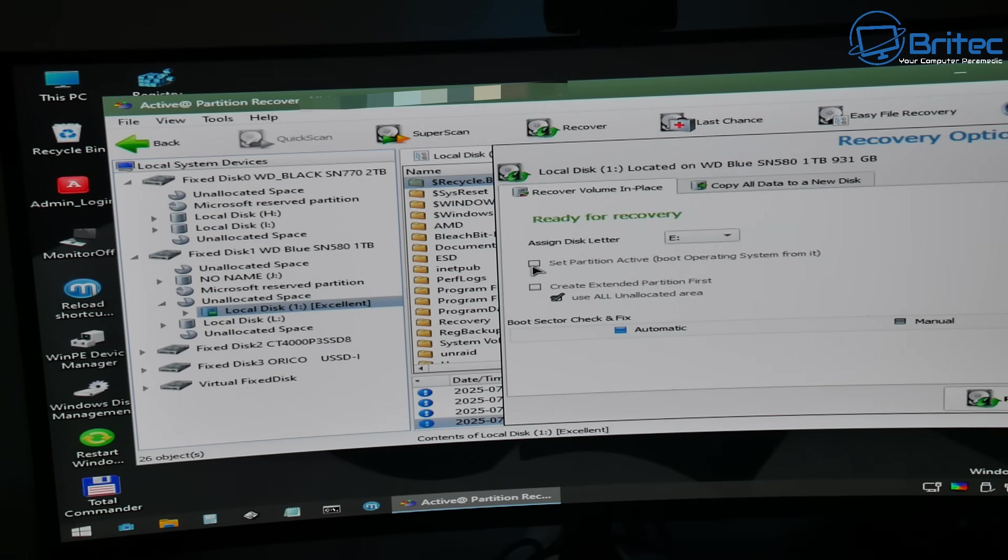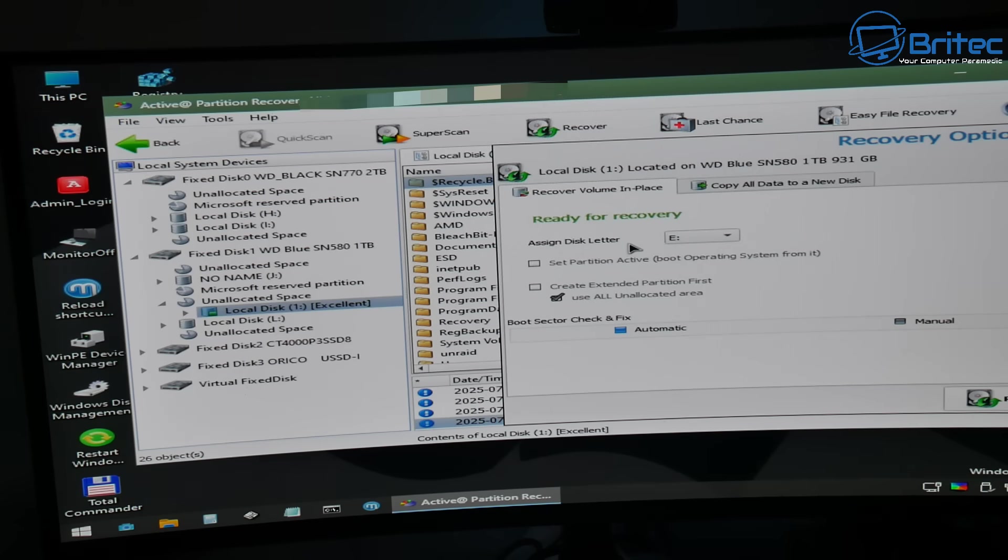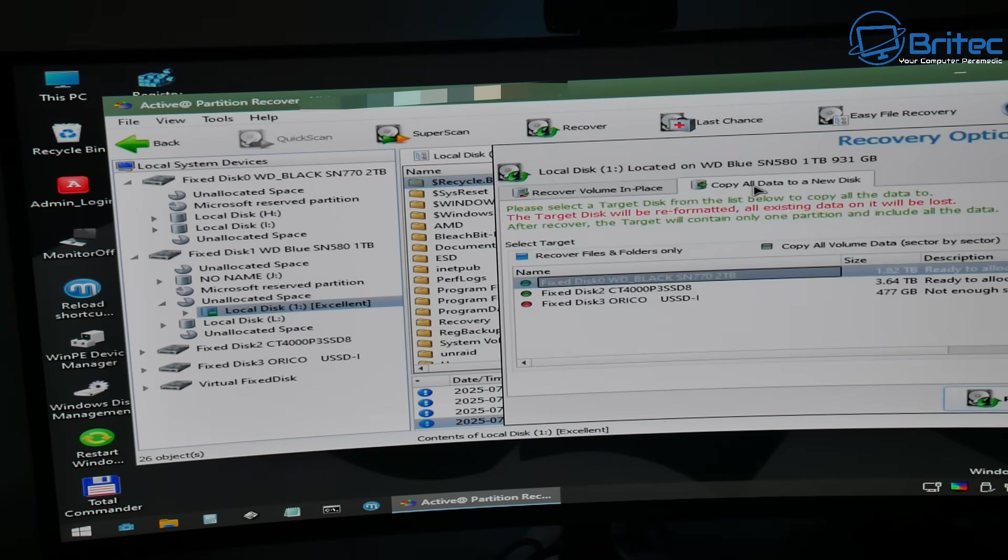So ready to recover, you can see right here assign a drive letter and we can set the partition to active if it's a bootable operating system on that partition. Ours is not, it's just a normal partition. I don't want to boot to it. I can access it once I get to the desktop.